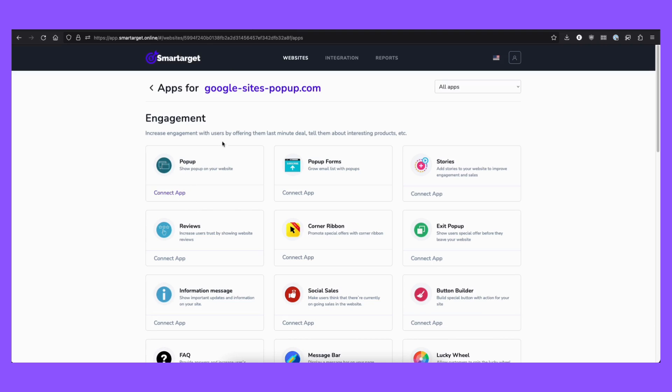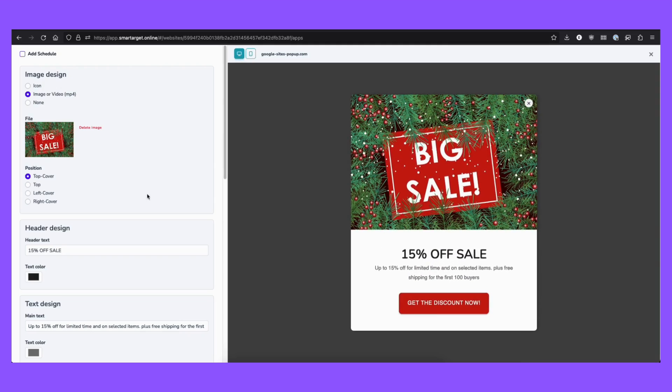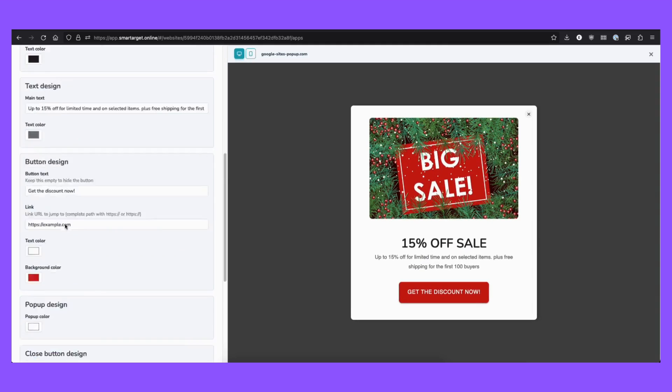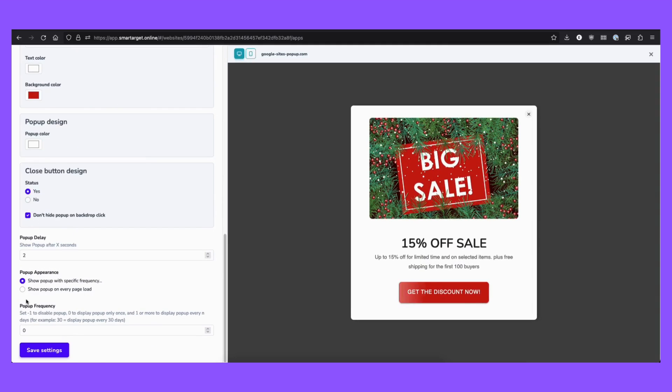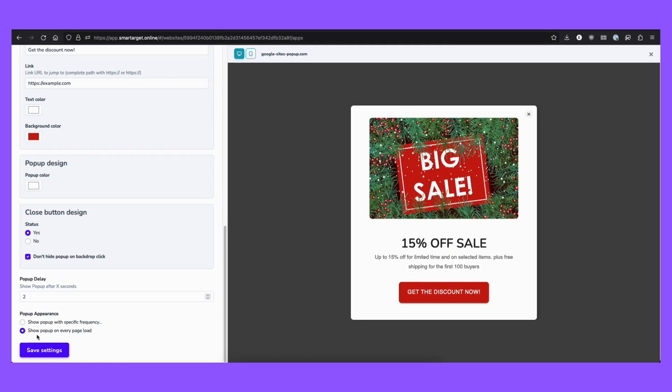Then you need to go to SmartTarget and sign up for free using your official domain. Go to the app, to the pop-up app and connect it. You can define it as you want and then save settings.